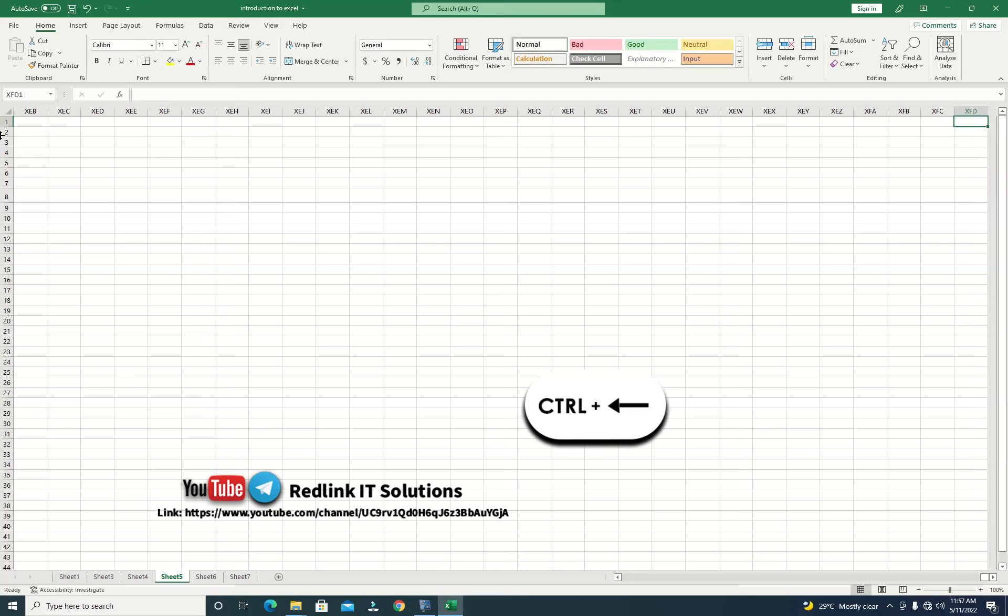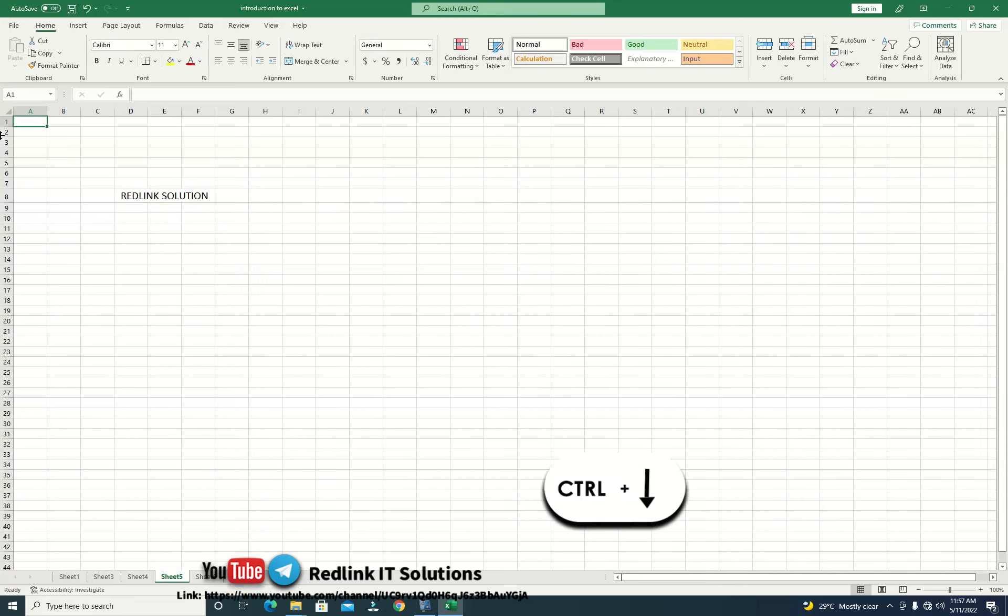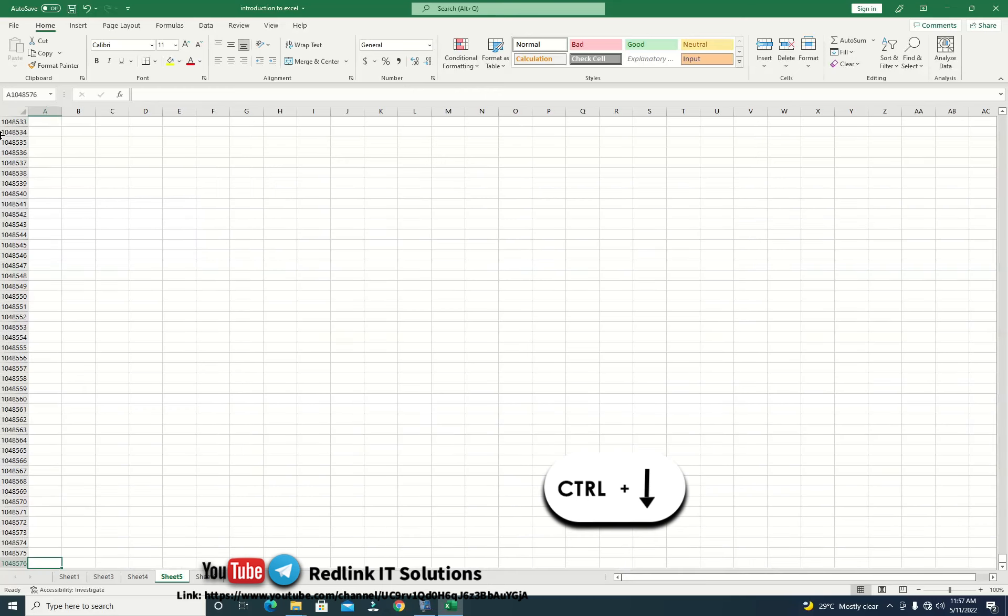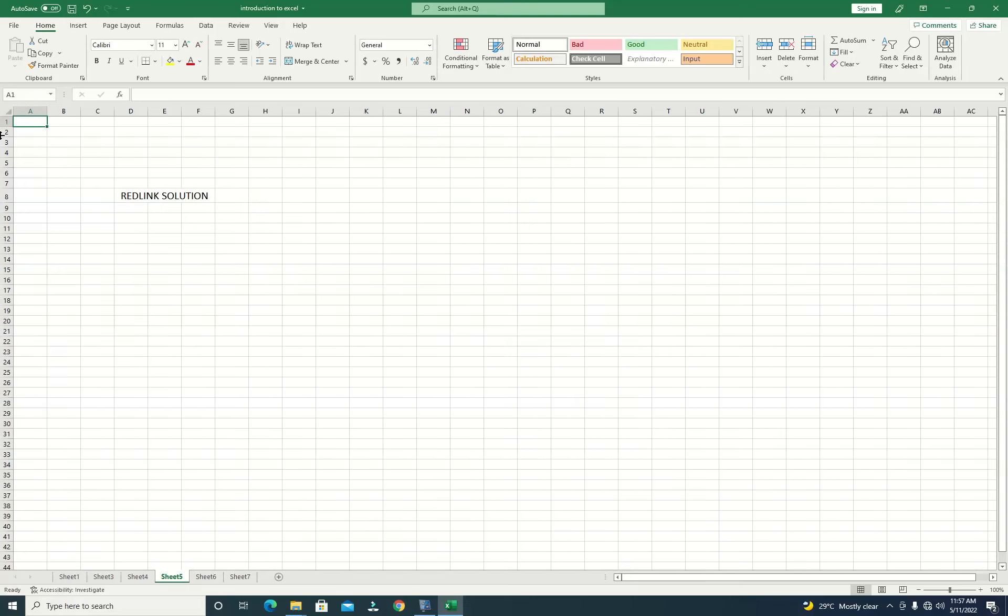If you want to go to the bottom part of the sheet, press Ctrl and down arrow. And if you want to come back, you press the up arrow, and you know the number of cells in the sheets.